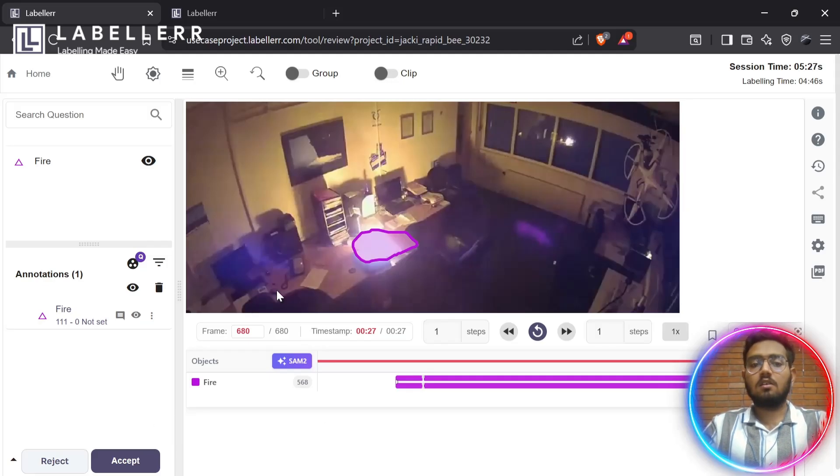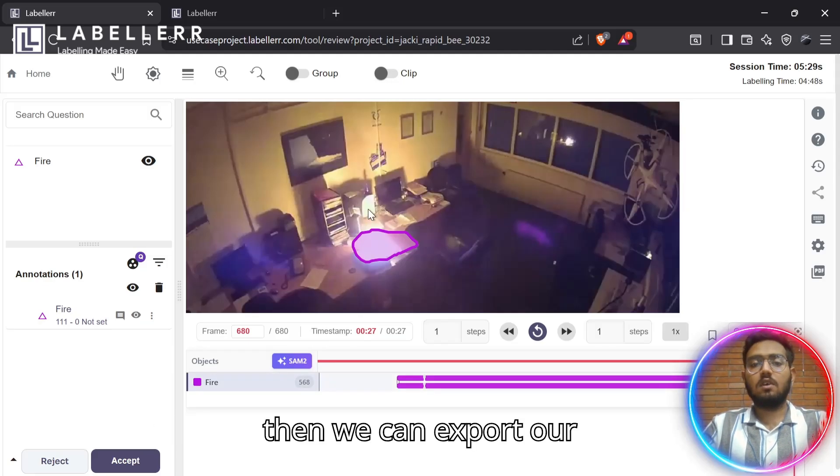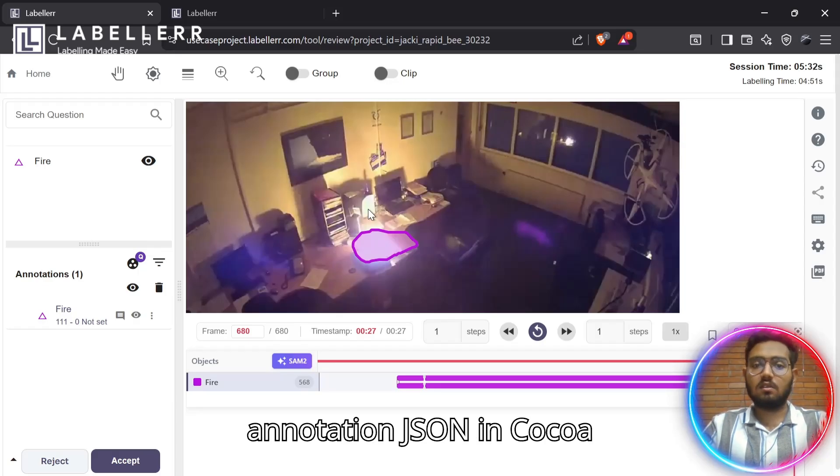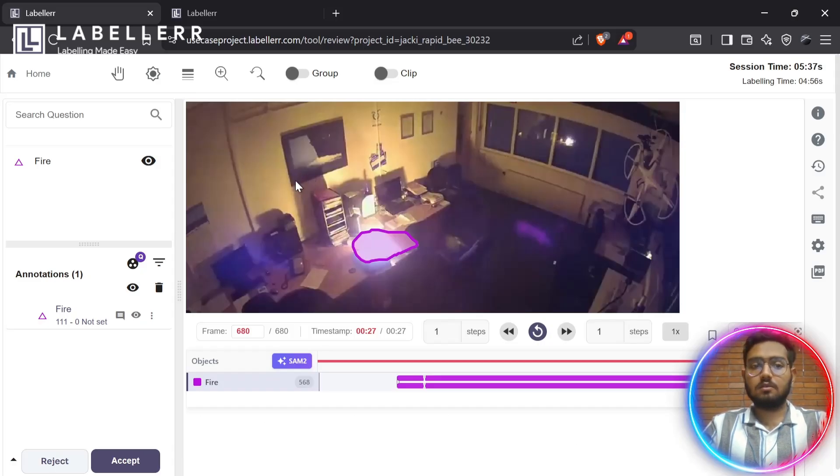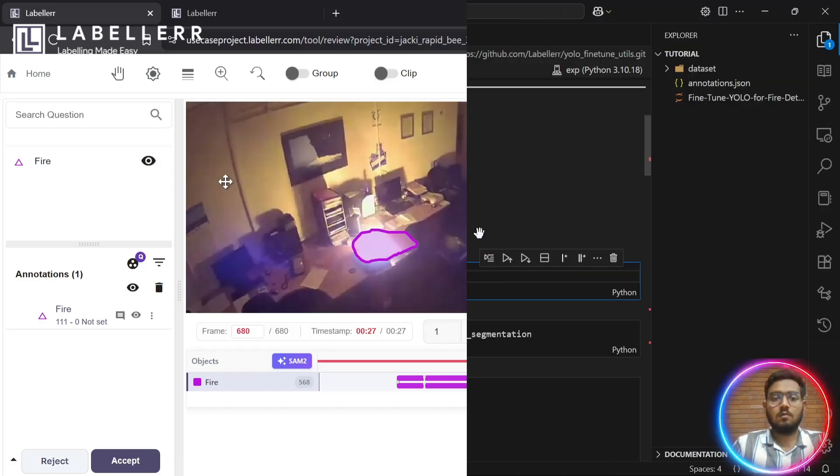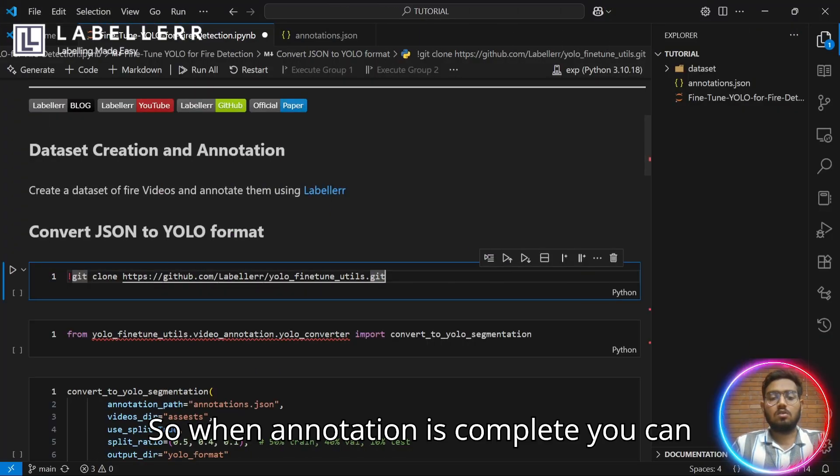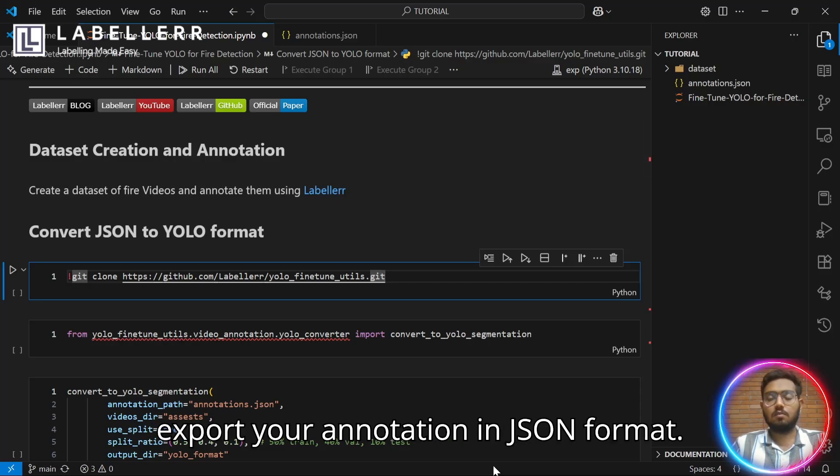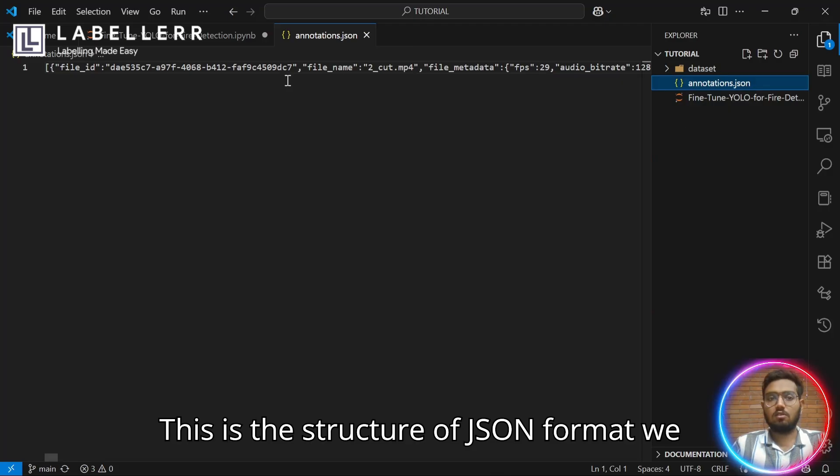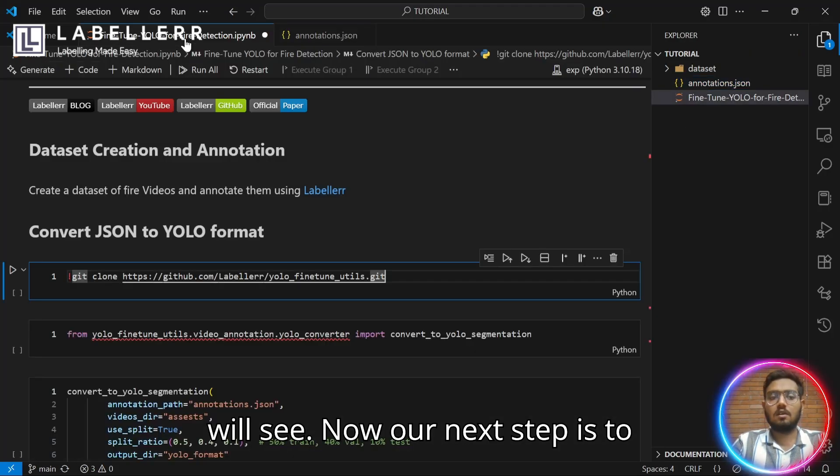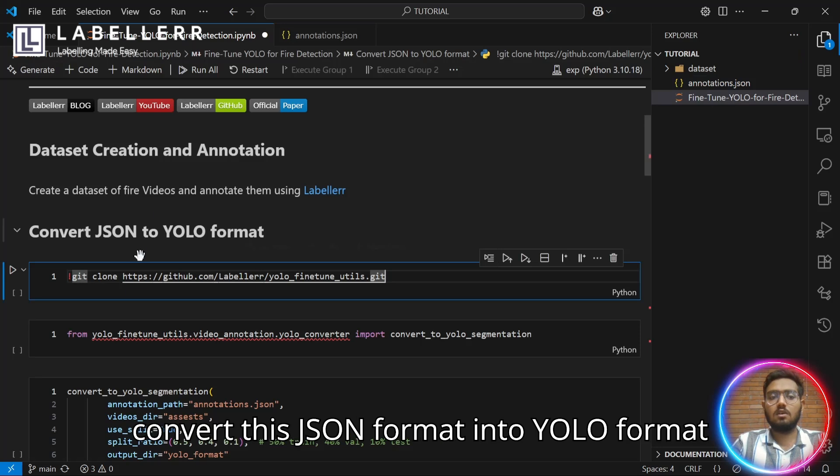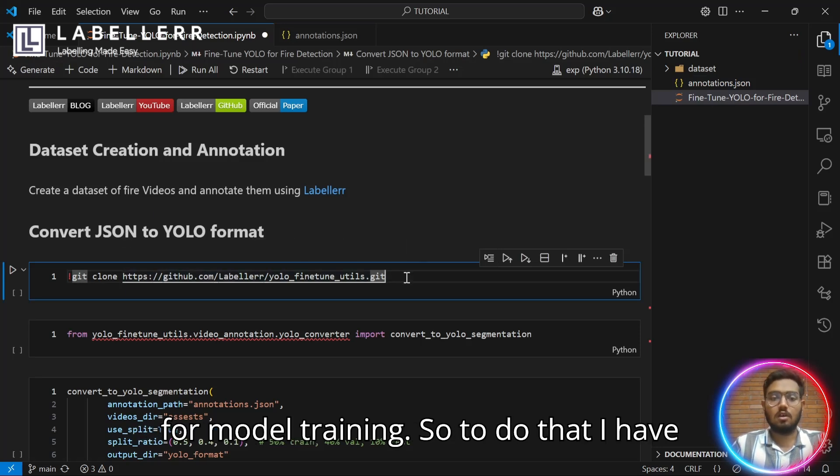Then, we can export our annotations JSON in COCO format. Let's get to our next step. When annotation is complete, you can export your annotation in JSON format. This is the structure of JSON format you will see. Now, our next step is to convert this JSON format into YOLO format for model training.